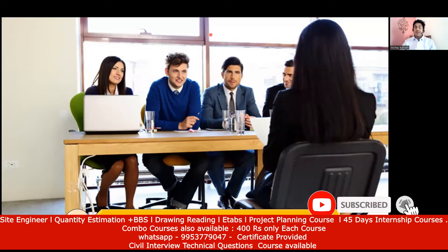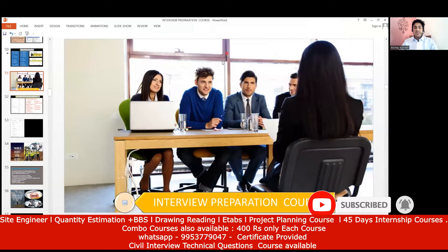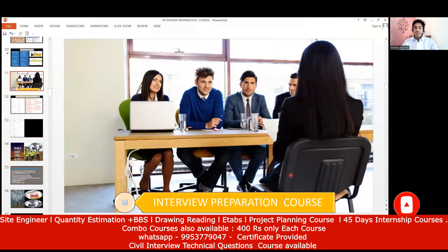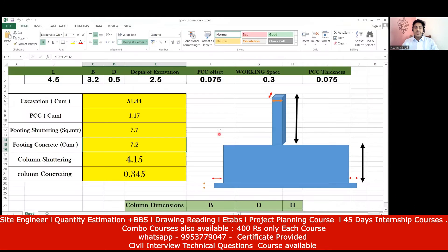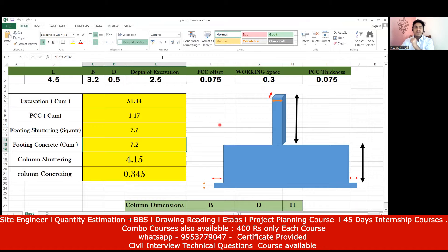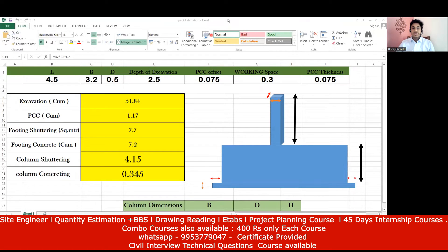Hello, dear students, welcome back to the lecture. In this session we'll try to understand how to calculate the quantity of a particular material. When you go for an interview, they are not going to give you a very big drawing and ask you to do the calculation — that will happen if you're applying for the role of a quantity estimator.